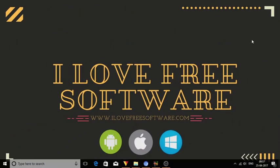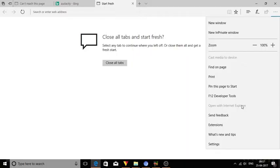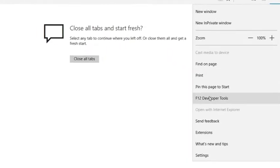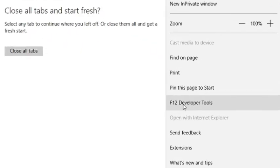Hello everyone, this is Rishu from islerfreesoftware.com and today I am going to show you how to disable developer tools in Microsoft Edge browser.